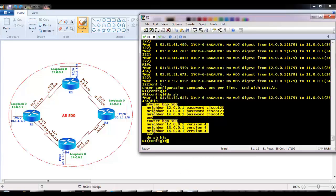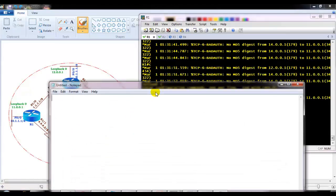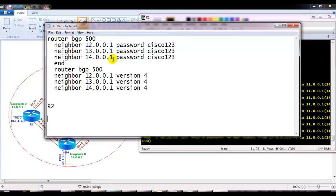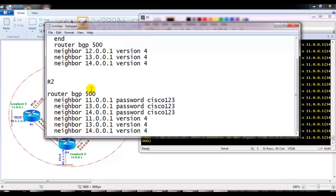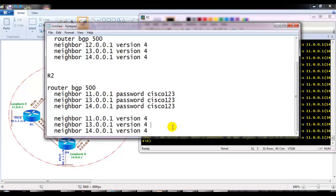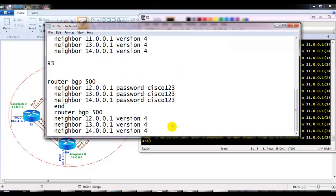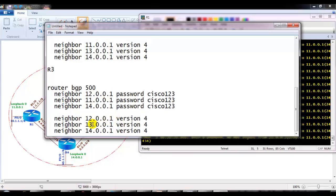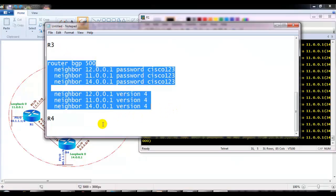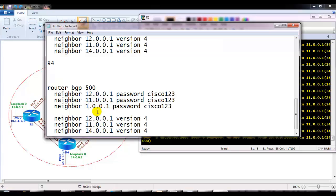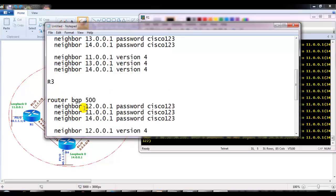To fix this, the same authentication commands are copied to a notepad and modified for each router. On router 2, the neighbor IP is adjusted to 11 and the rest remains the same. On router 3, the neighbors are 11, 12, and 14. On router 4, instead of 14 it is 12 and 13. The configurations are then copy-pasted onto each respective router.